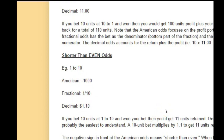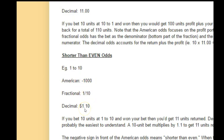A few other examples: if you had minus 500, that'd be 1 to 5, so it'd be minus 500 in American, 1 over 5 in fractional. If you bet 5 units and you won, the decimal odds would be 1.2.